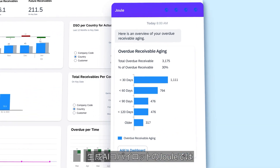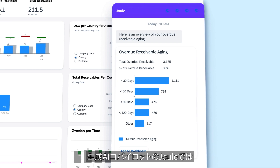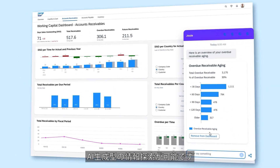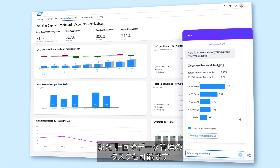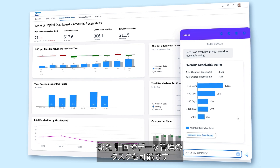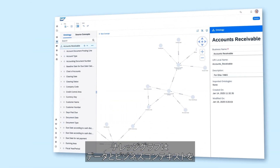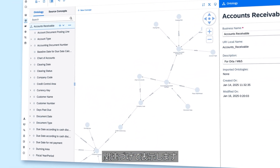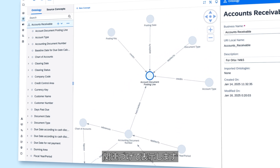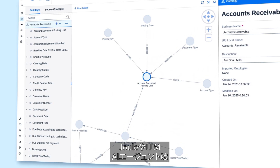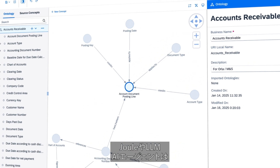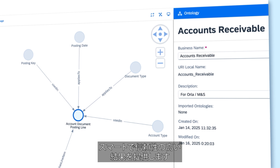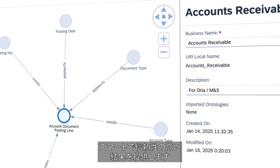Joule, SAP's generative AI co-pilot, provides AI-generated data exploration, as well as planning and data management tasks. The Knowledge Graph links the relationship between your data and its business context, grounding Joule, LLMs, and AI agents in domain-specific knowledge to deliver smarter, more reliable results.